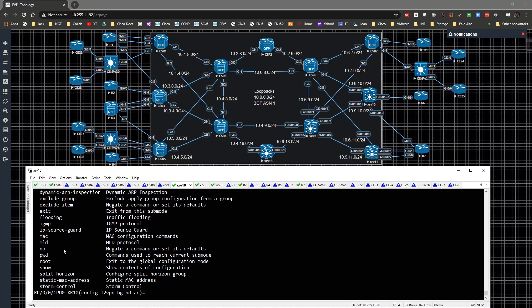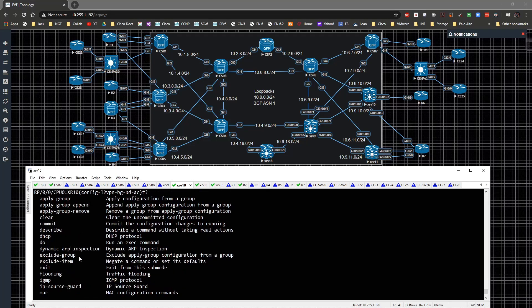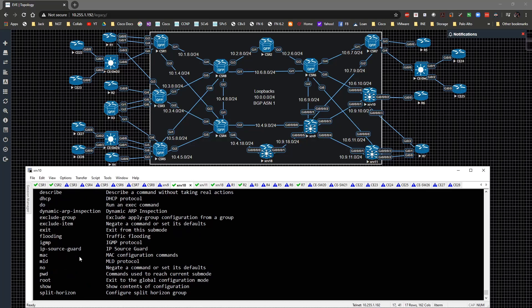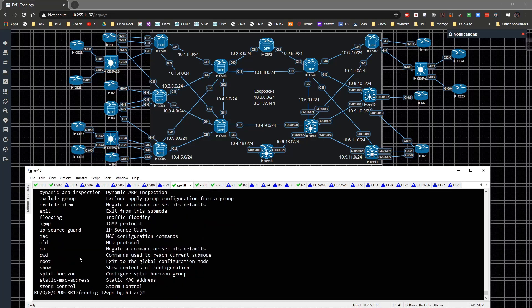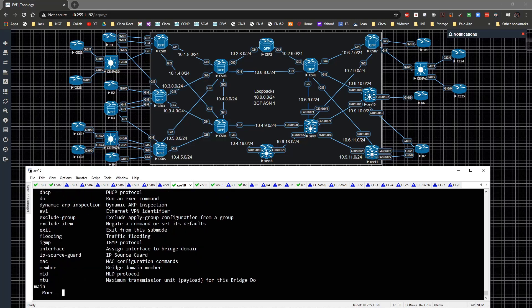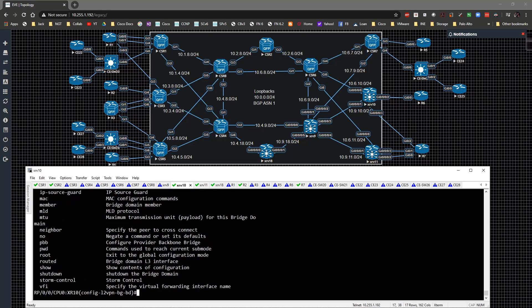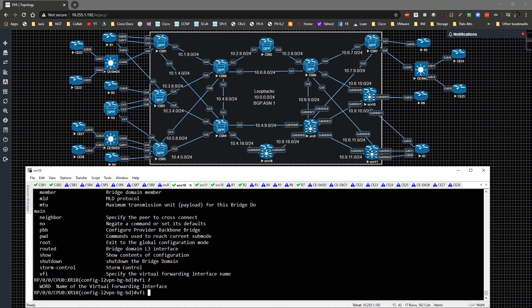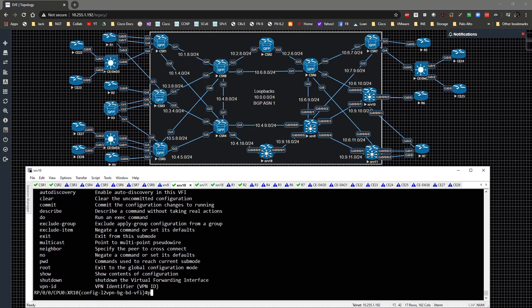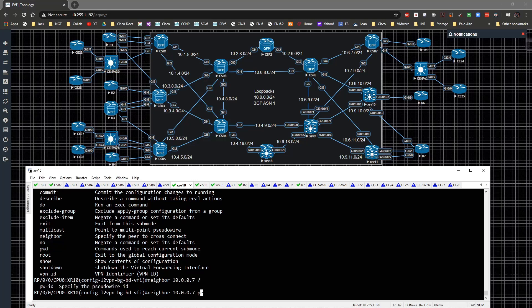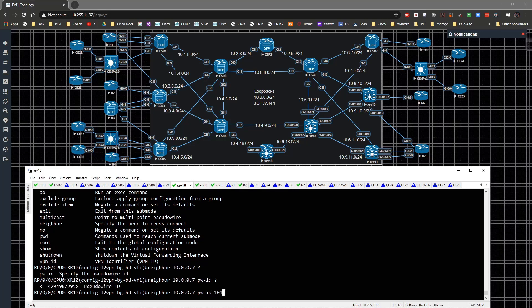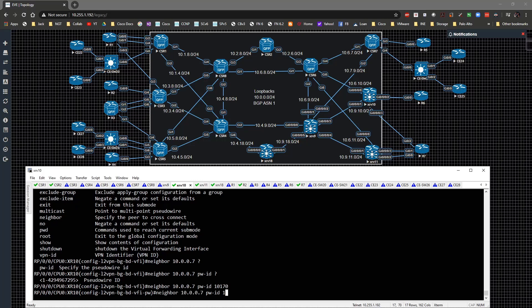We could add in other capabilities if we wanted to. There's no way to do encapsulation here, but we could add in other configurations. I need to come back up to the main configuration level and type in VFI, and the name of the VFI is going to be 101, then specify a VPN ID of 101. Underneath here we'll specify our neighbor: 10.0.0.7 with pseudowire ID 101.17, and also to router 1 with 101.11.